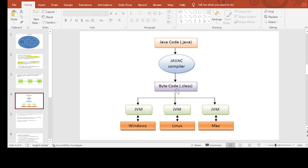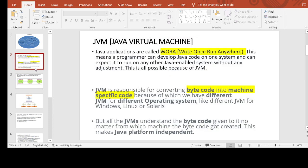Since I have Windows and my friend has Linux, the same will happen for them — there will be no trouble executing this bytecode on another system. We have Windows, Linux, and Mac, so the JVM will be different for each system, but you can run the same bytecode on all three machines. All JVMs understand the bytecode regardless of which machine it was created on.